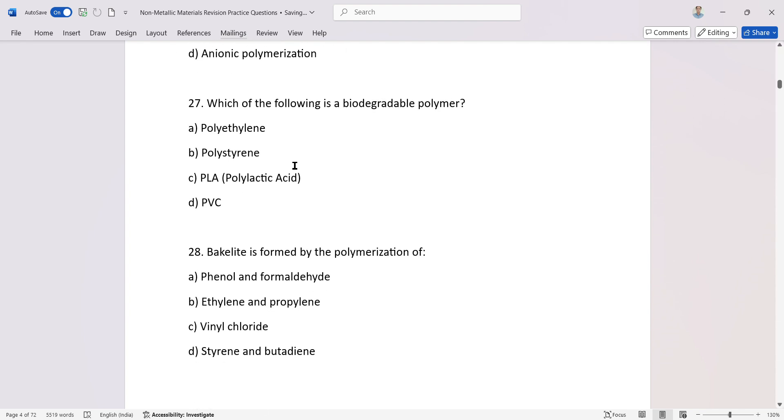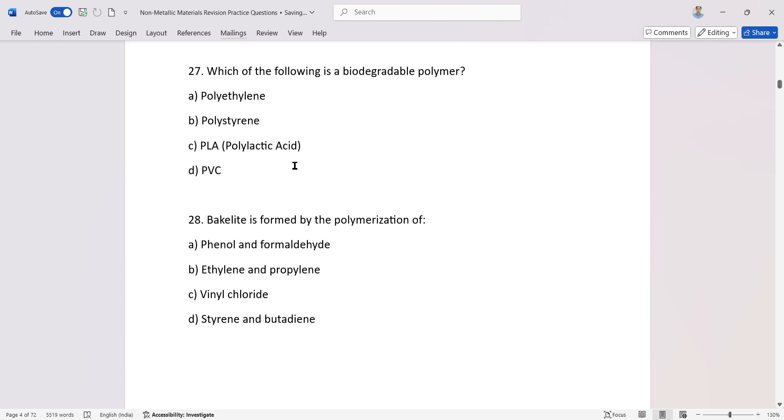Which of the following is a biodegradable polymer? Polymer. Polylactic acid.